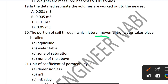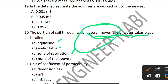Question 20: The portion of soil through which lateral movement of water takes place is called what? Options include water table, zone of saturation, and none of the above. The correct answer is zone of saturation.